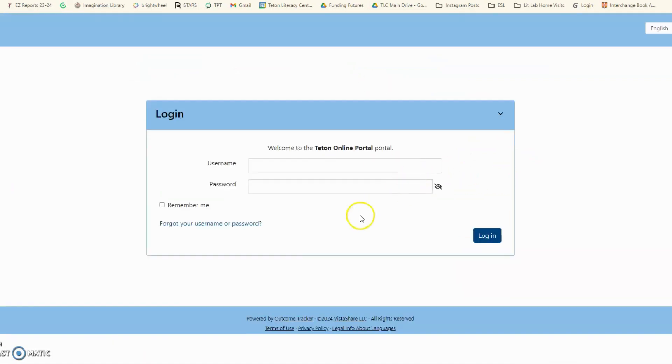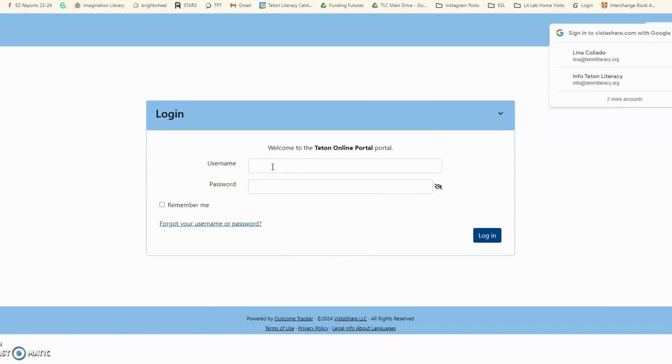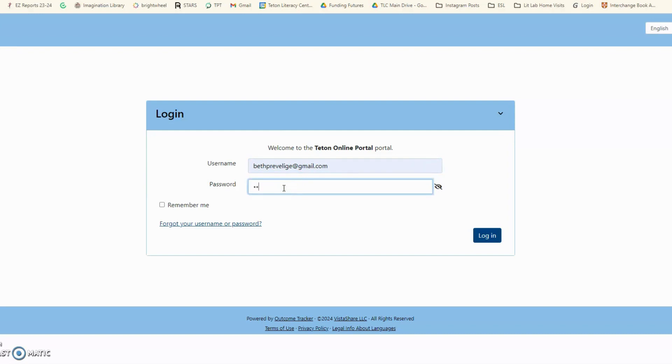You log in and enter your username and password information that was sent to you. This is your personal information that we don't have access to.